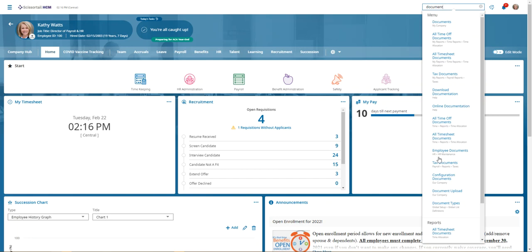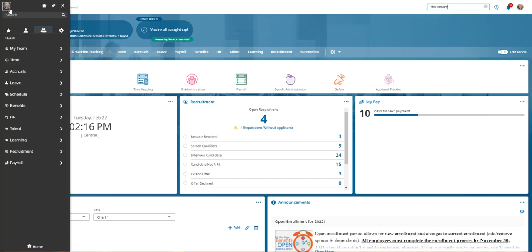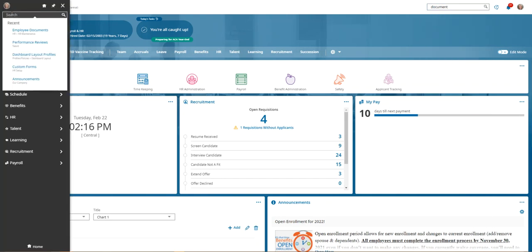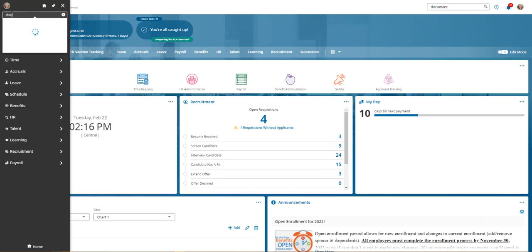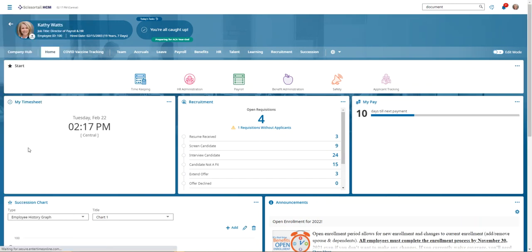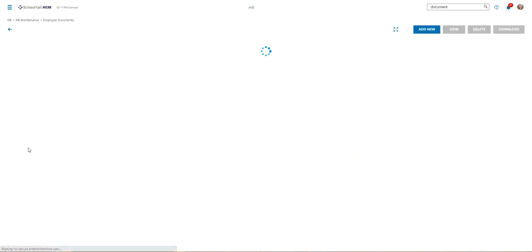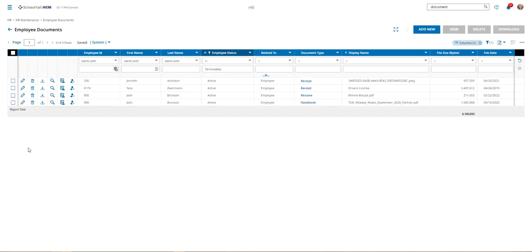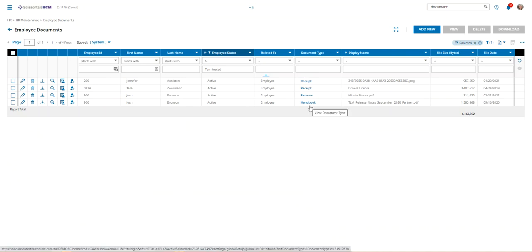We have a report when I search for documents, either in this widget or by going to the hamburger and typing document. We would find the employee documents report under HR, HR maintenance, and here's a list of all of the employee documents. It shows you who the employees are as well as the different type of documents that have been uploaded.